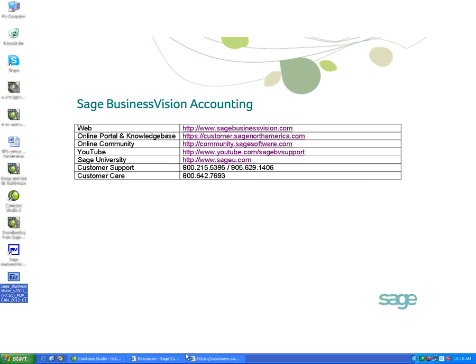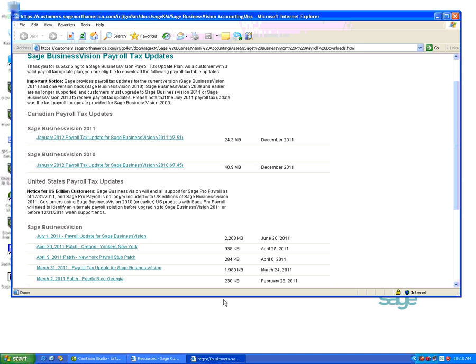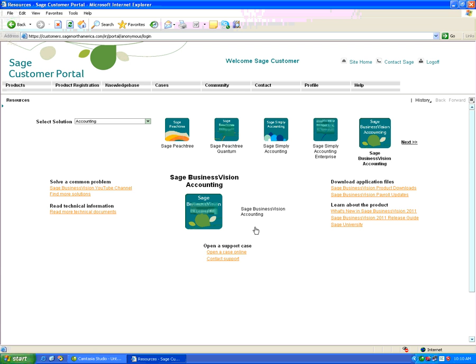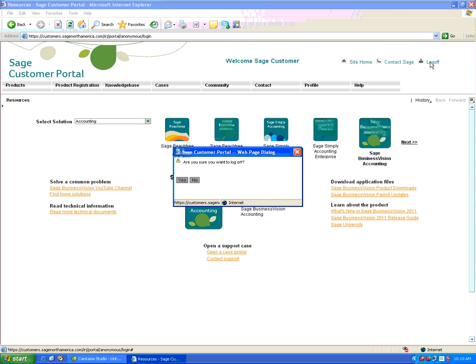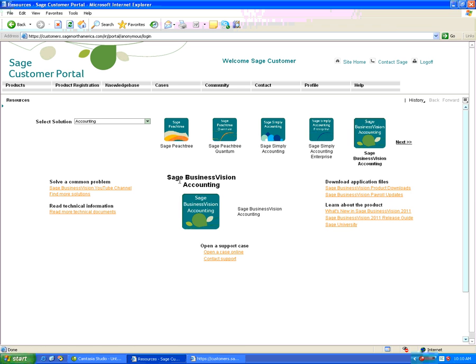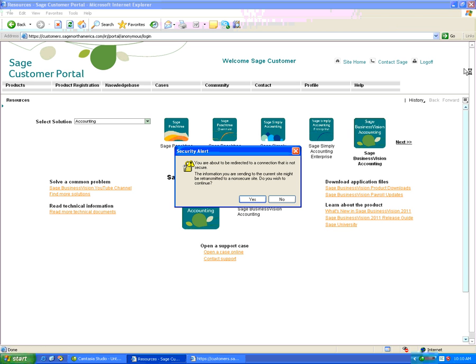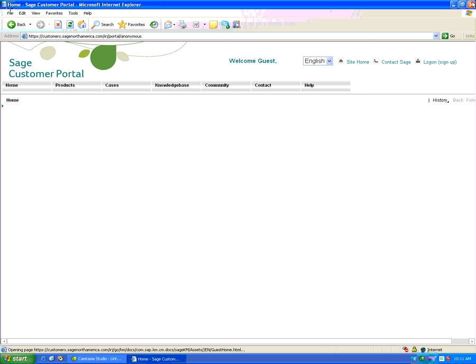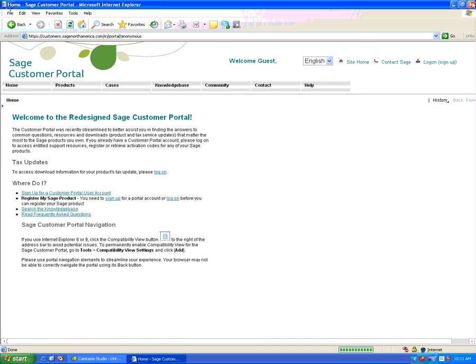We can now close the file and log off the customer portal. Click on yes, and we'll simply close this web page.